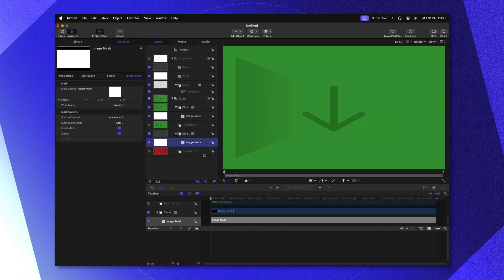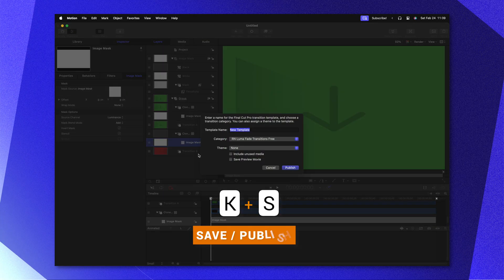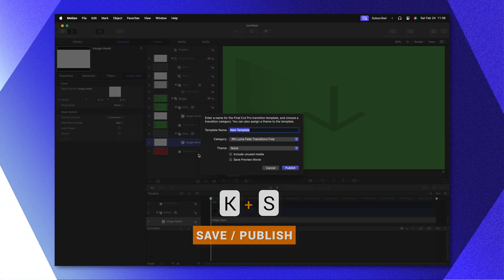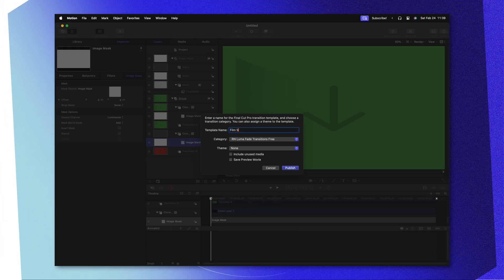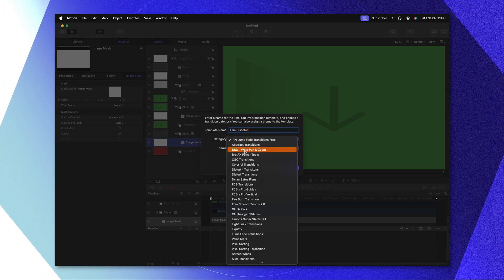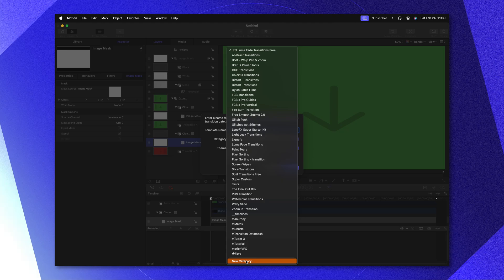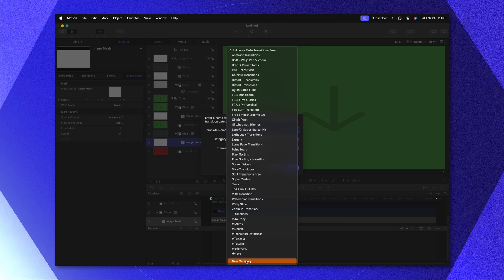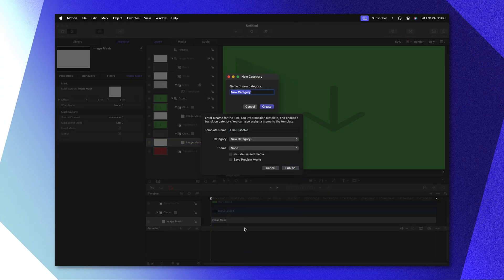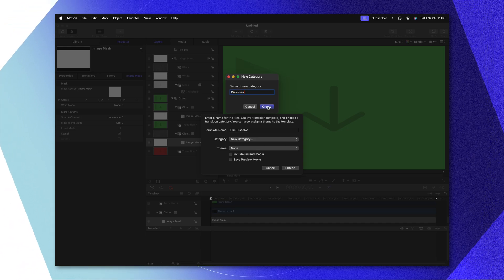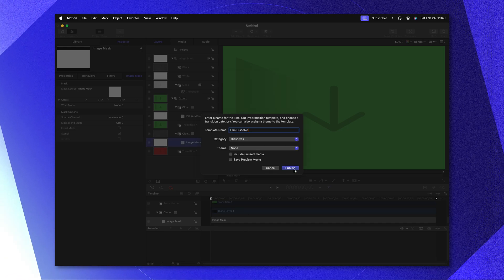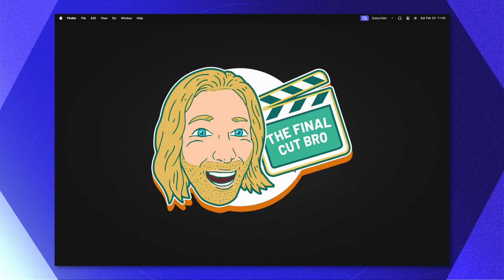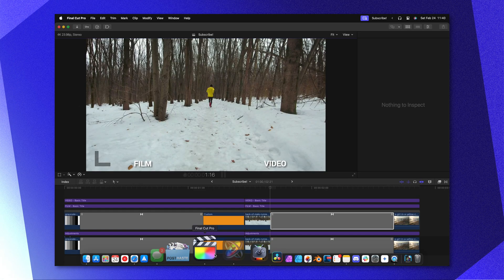Now that we've set up all those layers, let's push Command S to save it. That will allow us to publish to Final Cut Pro and we can just call it film dissolve. You can put it into whichever category you like, and if you want to keep it in the same dissolves category inside of Final Cut Pro, you could create a new category and just call it dissolves. Then we'll go ahead and press Create.